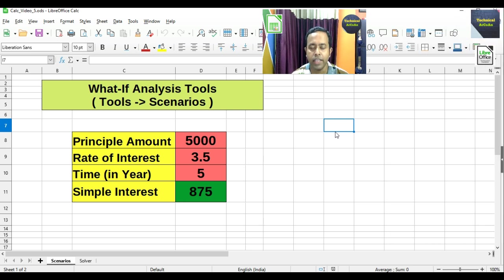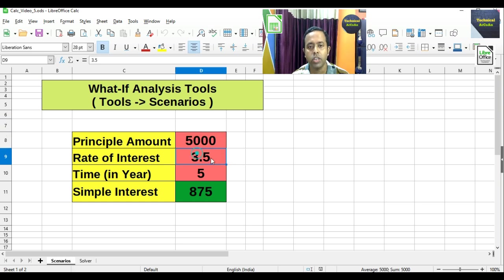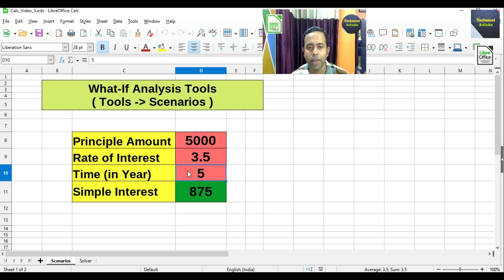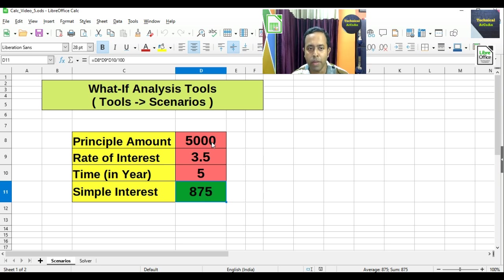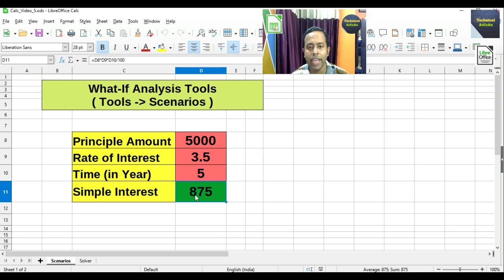I am in LibreOffice Calc with a given table. We will first discuss Scenarios. The table has a principal amount of 5000, rate of interest 3.5% per annum, and time of 5 years. The simple interest formula is principal × rate × time ÷ 100. Cells D8, D9, and D10 are multiplied and divided by 100, giving us 875.